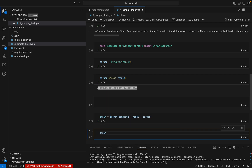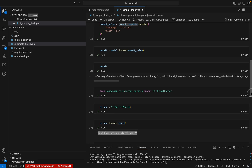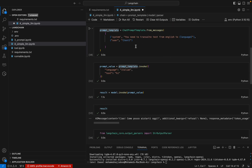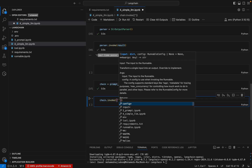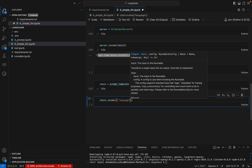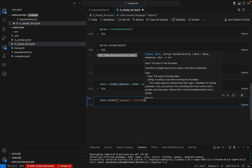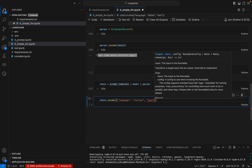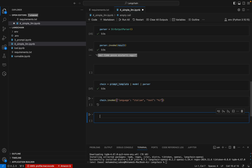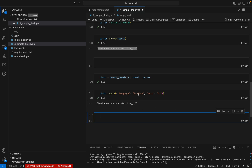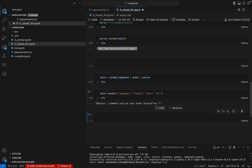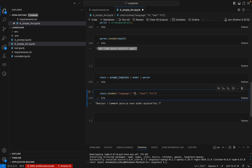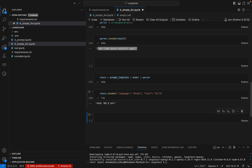I use the prompt template — not the prompt value — and chain it with the model and then the parser. Then I call chain.invoke() passing language and text values. Invoking with language='Italian' and text='Hi' gives the Italian result. Changing to 'French' gives the French value, and changing to 'Hindi' — Hindi is also available. This is working fine and we have achieved our goal.